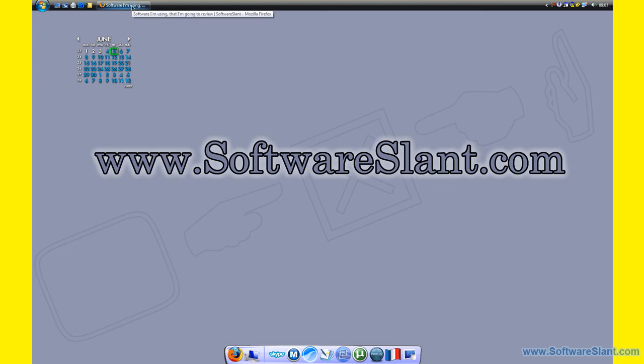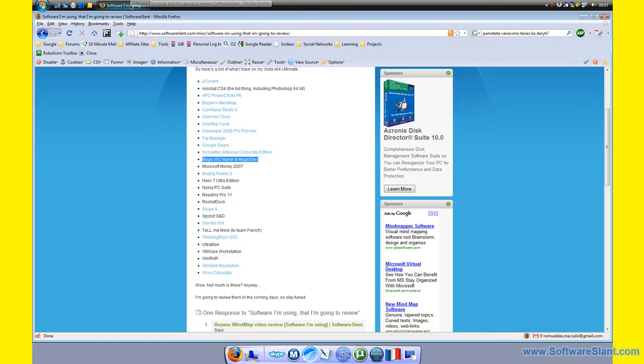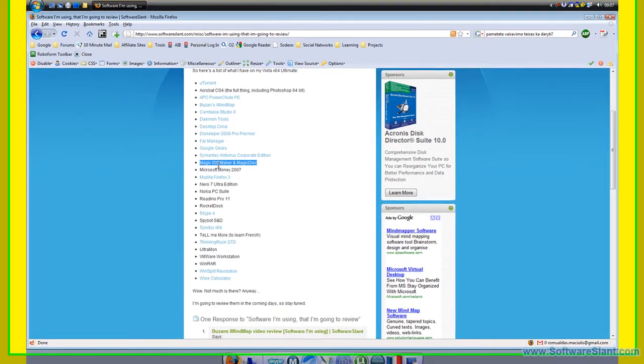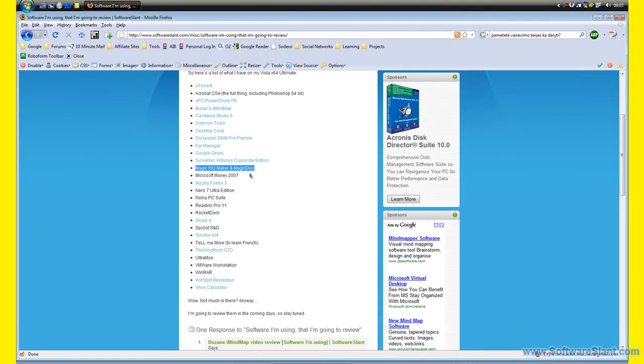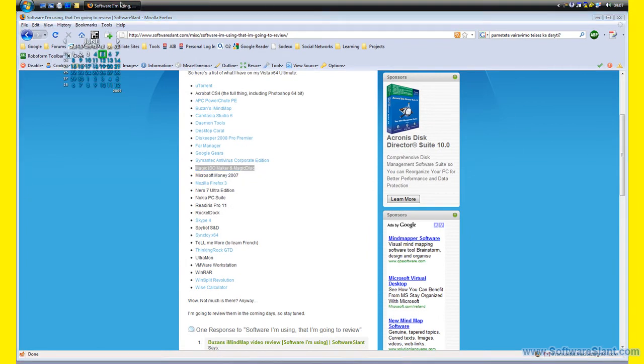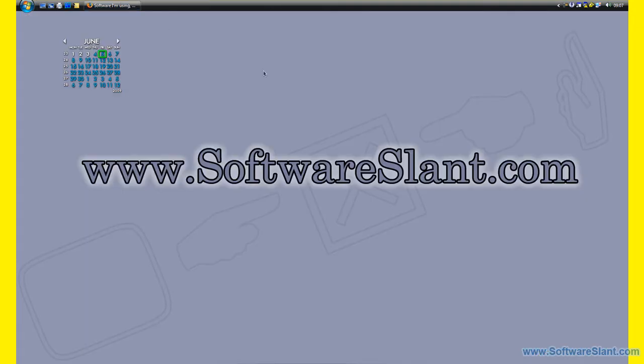Hi, this is a software video review from softwareslant.com and today I'm going to review a software called Magic ISO Maker and Magic Disc. What this software does is it allows you to...